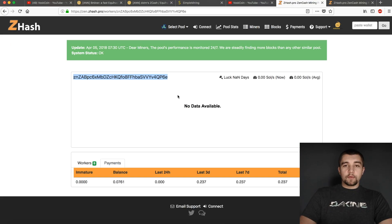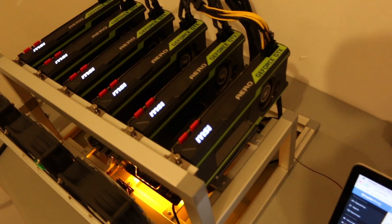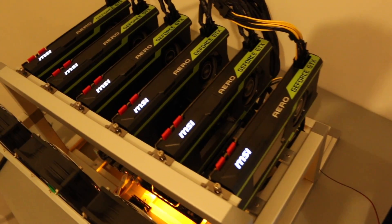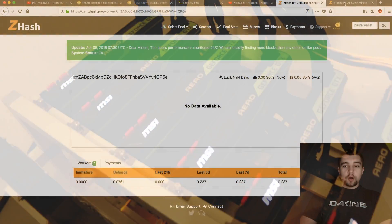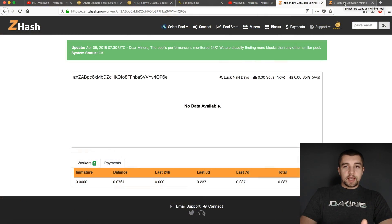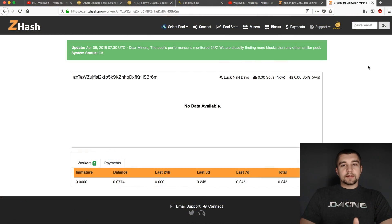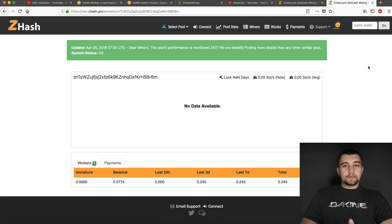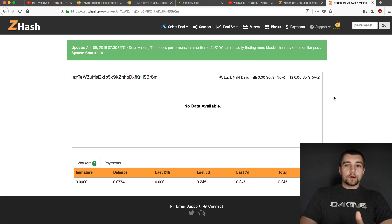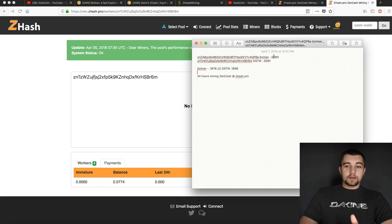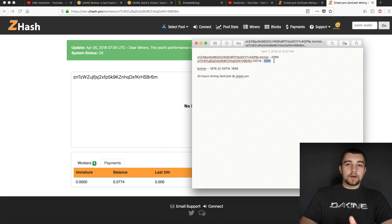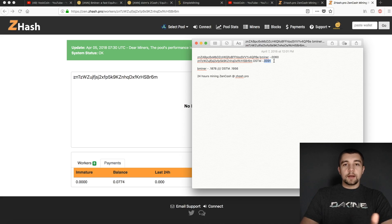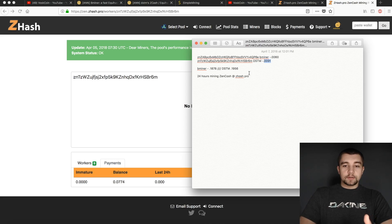We mined for 24 hours with two 6X 1080 Ti rigs, okay? 24 hours on this Z-Hash Pro Zencash mining pool. I had to drop the core clock to make the Bminer rig stable in the beginning. So we found one early block, and I took that early block out of the equation because it earned 0.0060 Zen and 0.0091 Zen for the respective miners.